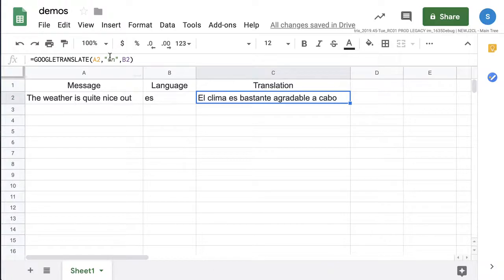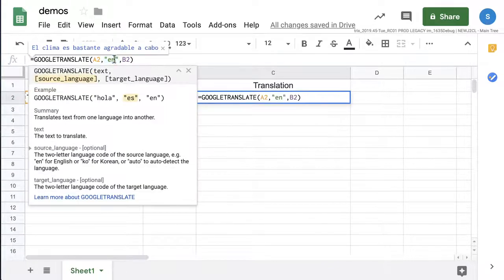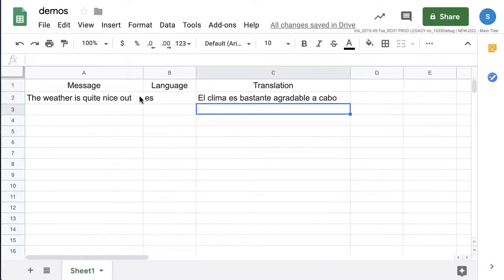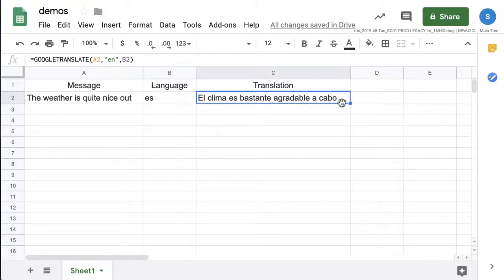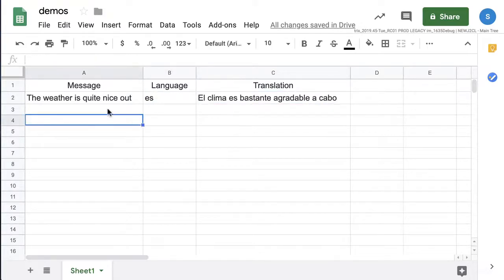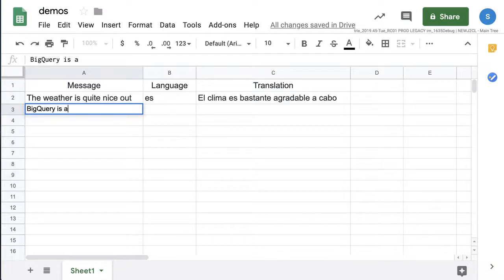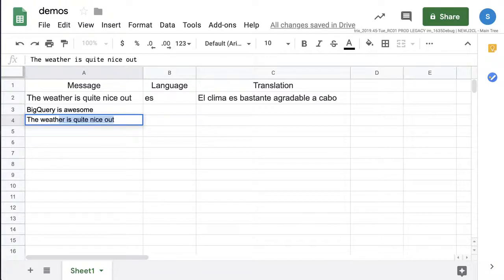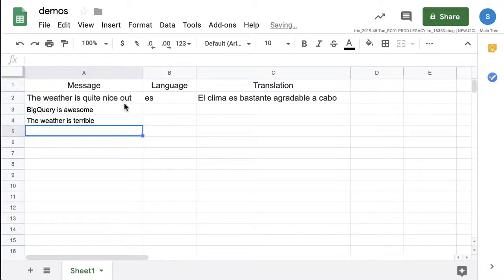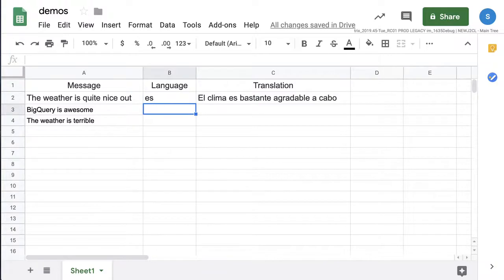The function takes the source language — that's English — and the target language, like Spanish, which is the two-letter code. And then you get a translation. So we can say things like 'BigQuery is awesome' and 'the weather is terrible' — whatever you want.